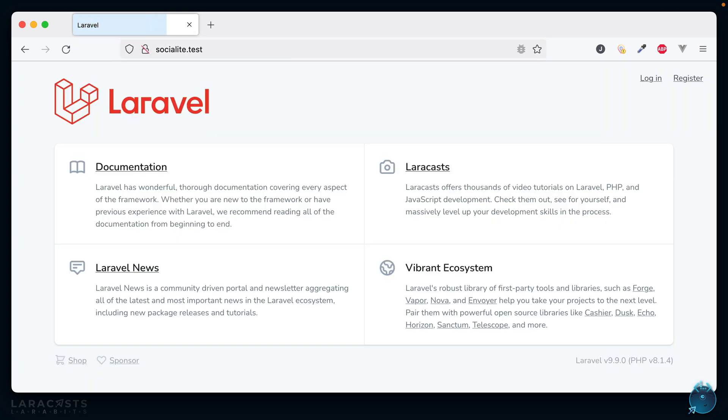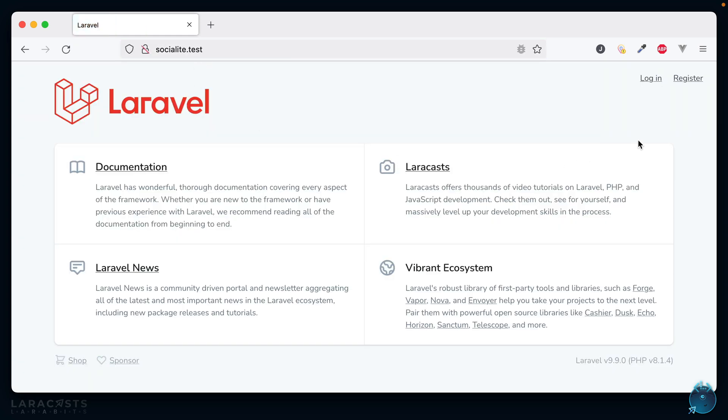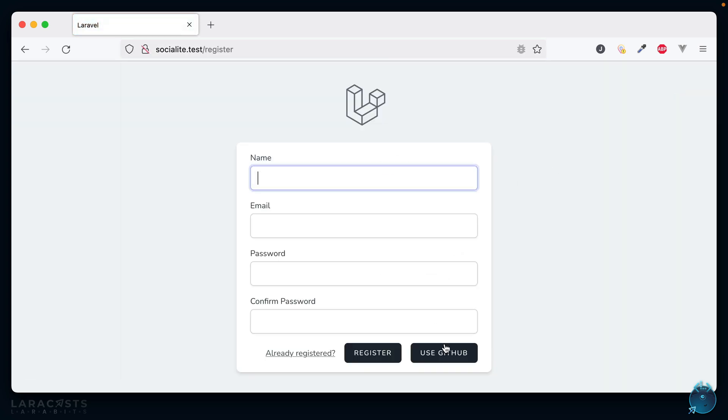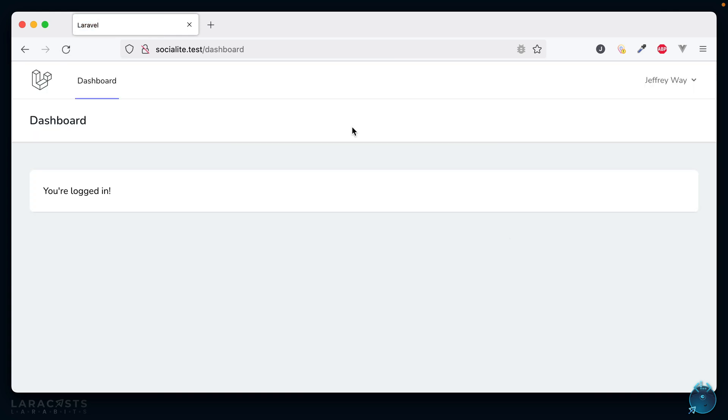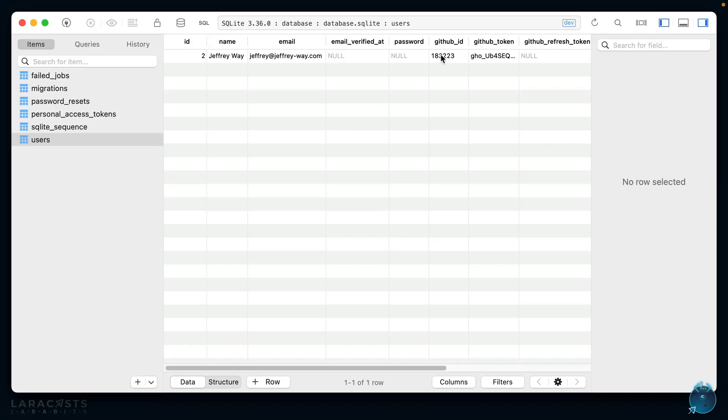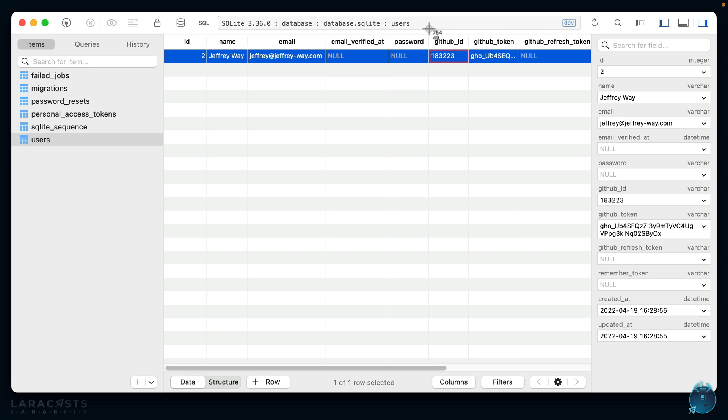Now when we try to do it again—I'll have to start over but if we try it again I think we'll be all set here—use GitHub. So now if we switch back, yeah there we go. Notice we do have that ID and token.